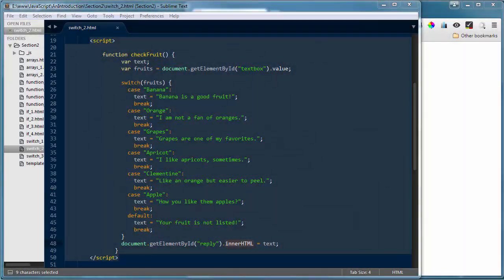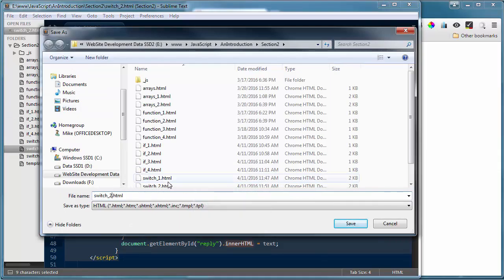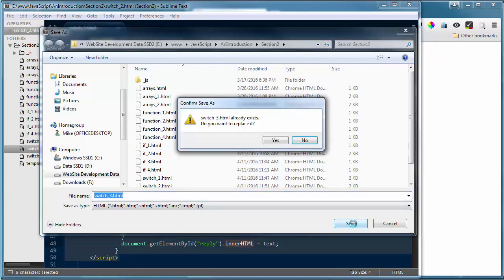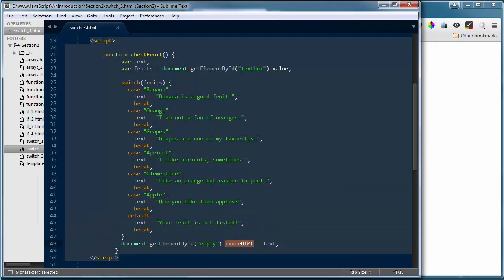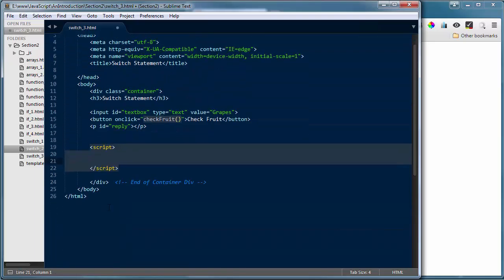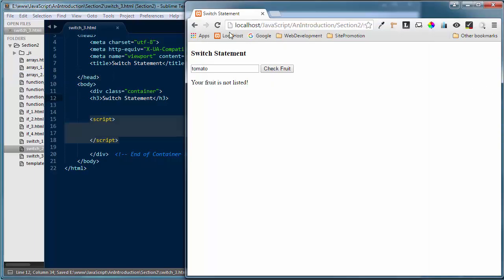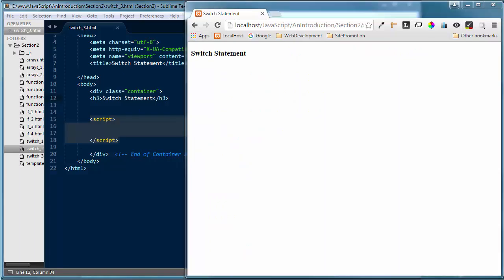Let's look at one more example using the switch statement in JavaScript, but this time I want to use it with a built-in function — I want to show you there's a lot more we can do than just check variables. Let's do a save as and save this as switch_three.html. I'll remove all the code from the script tag and the upper HTML, save those changes, refresh the browser, and grab switch_three.html — all we should have is our h3 title, which is what we have.